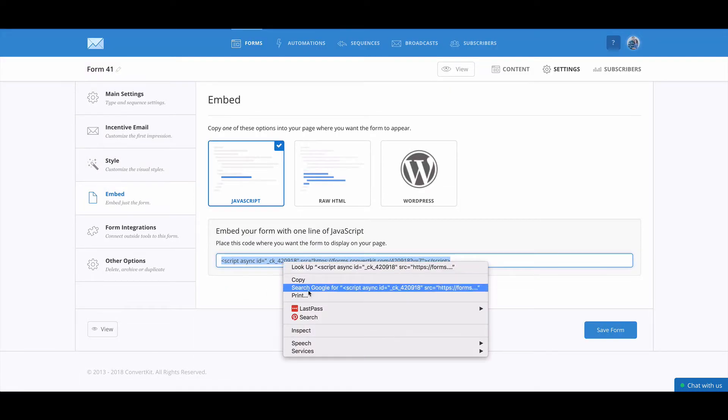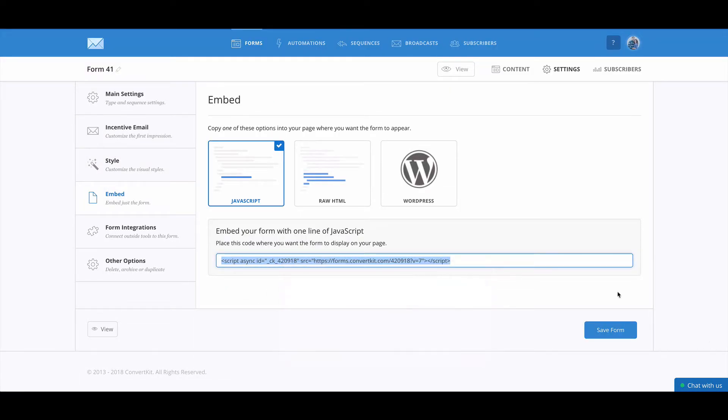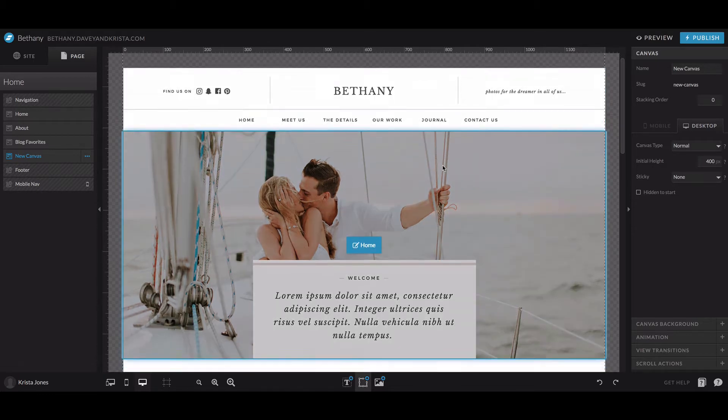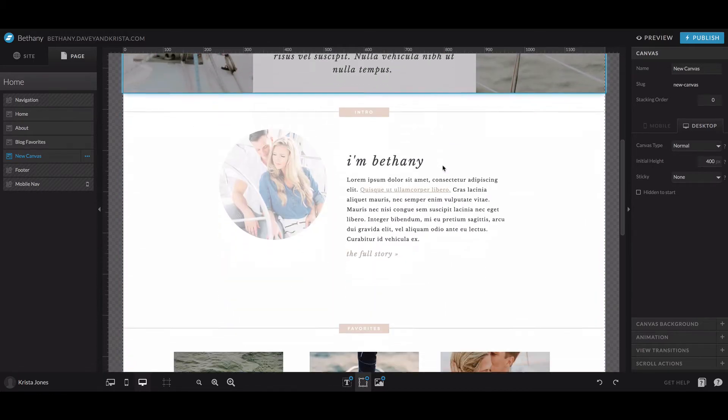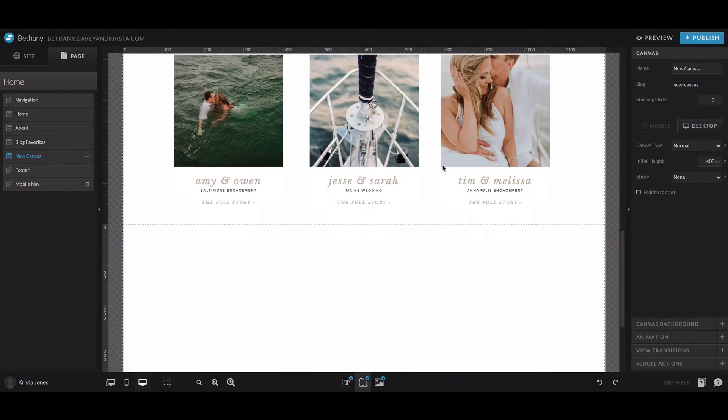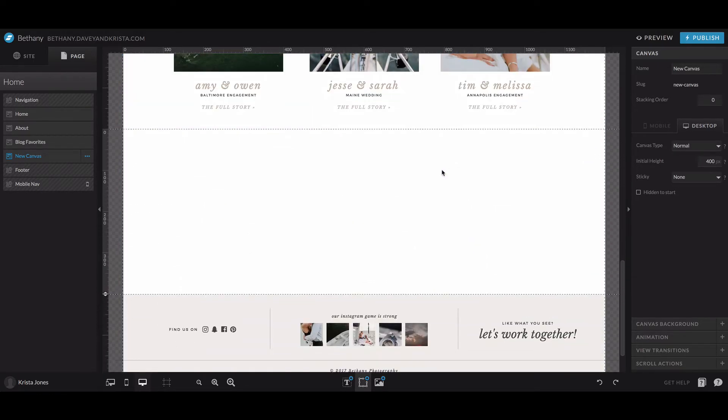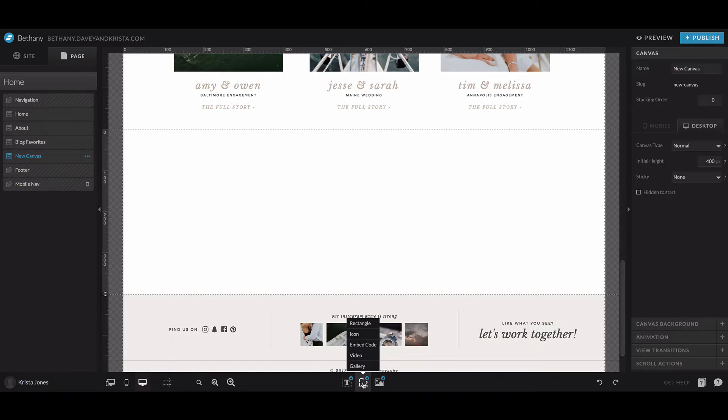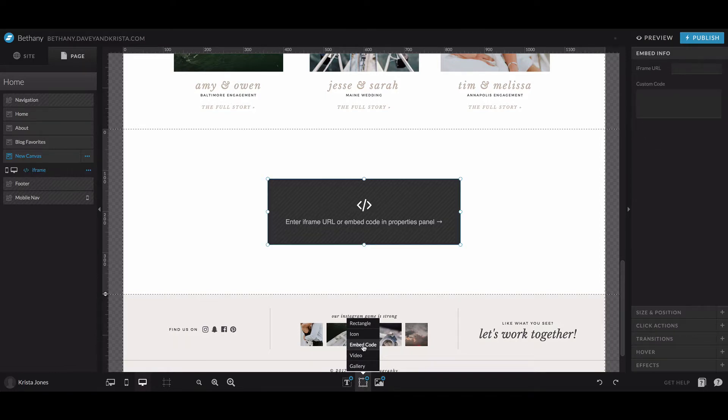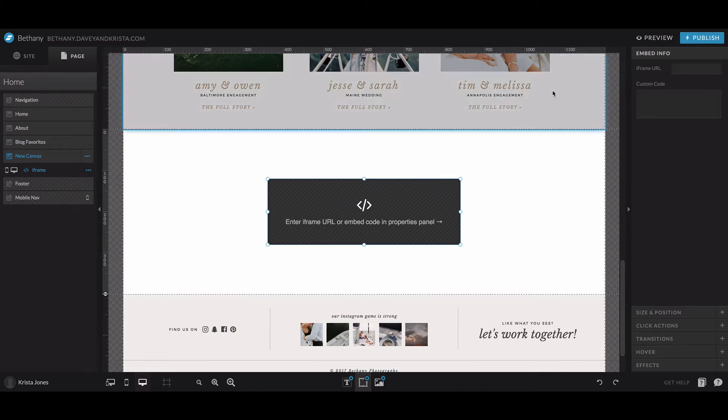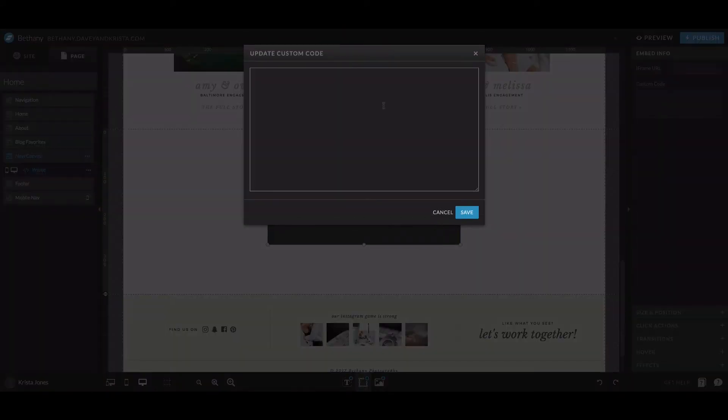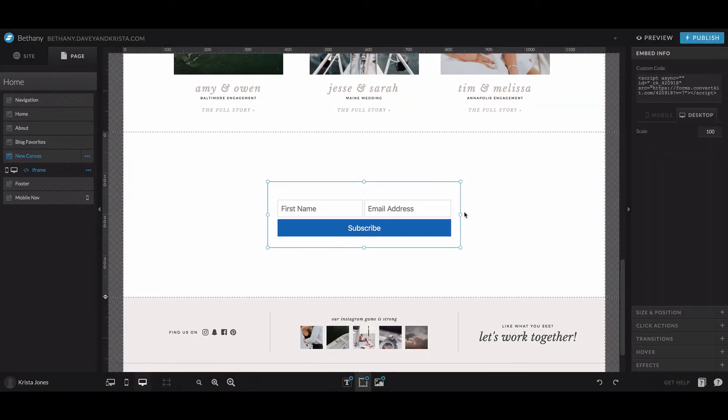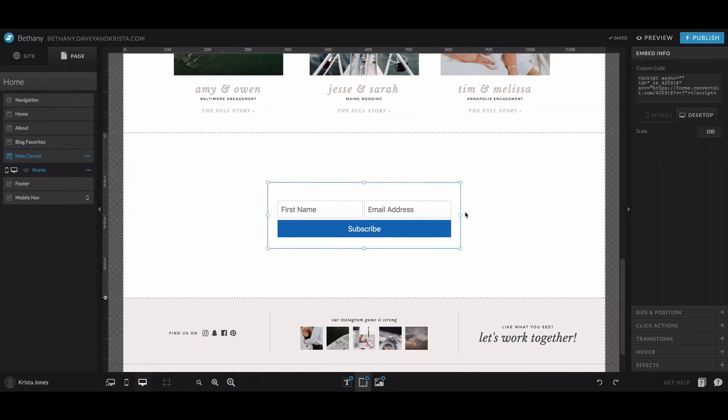So back to embed. I'm going to copy this code and then we're going to head over to Showit and I'm going to scroll down and I'm going to add a new canvas. And then we'll come down to this option right here and look for the embed code. And then we'll come up to the right and click on this embed info. And then right here, all you have to do is paste in your code and save. And there's your form.